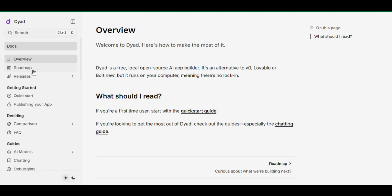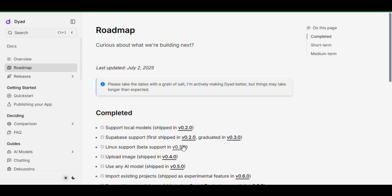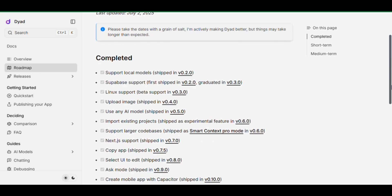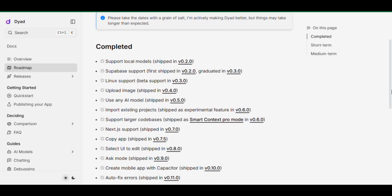Whether you're on Windows, Mac, or even Linux, Dyad's got you covered. Here's what Dyad can do, and it's getting better with every release. Use local AI models, integrate Supabase, upload images.